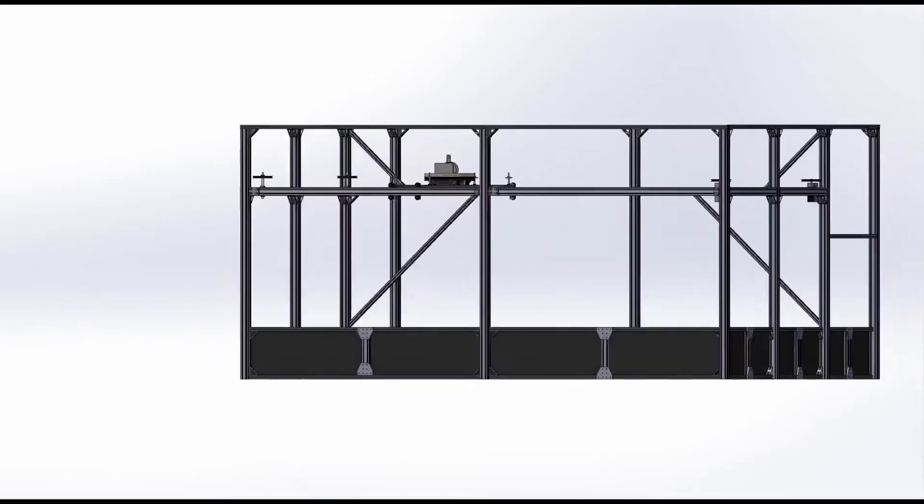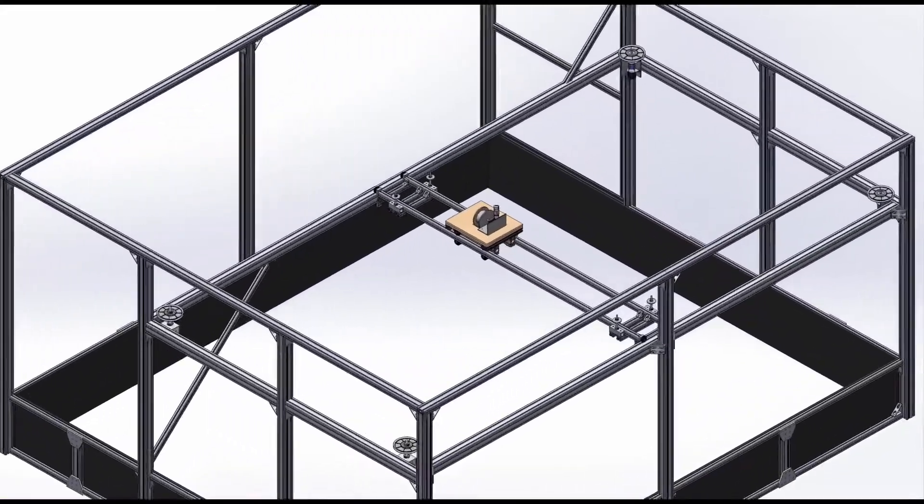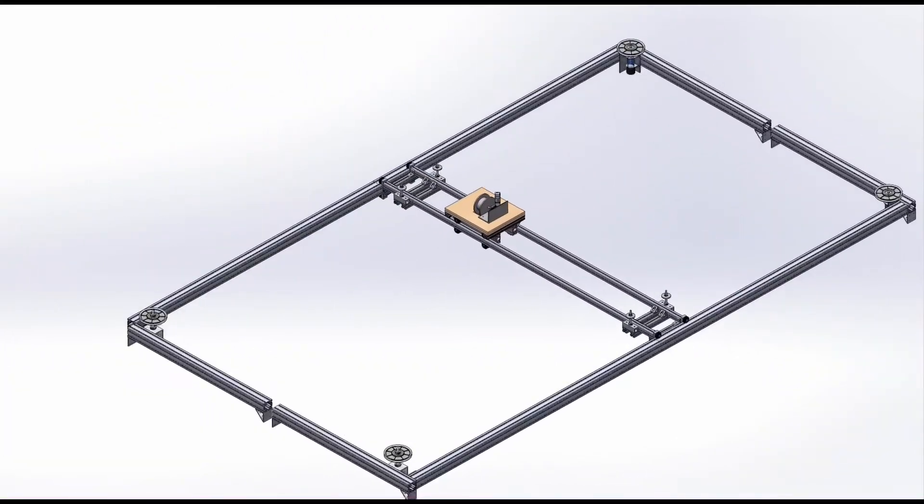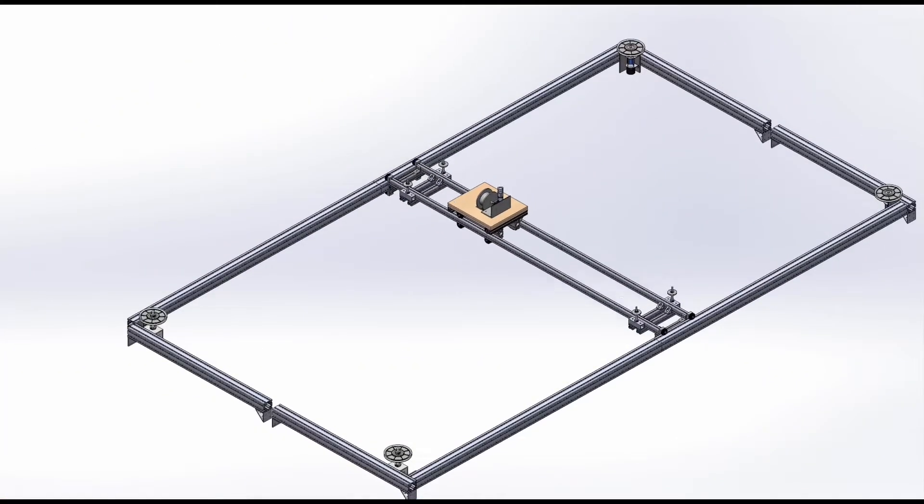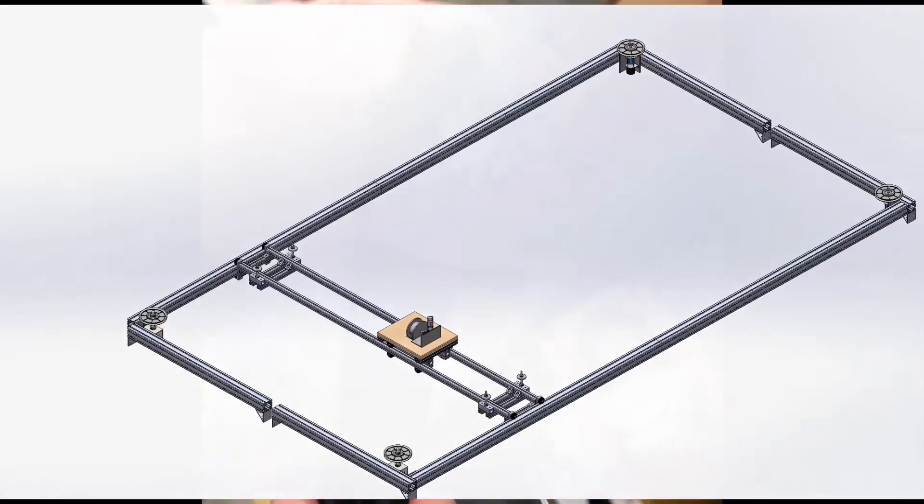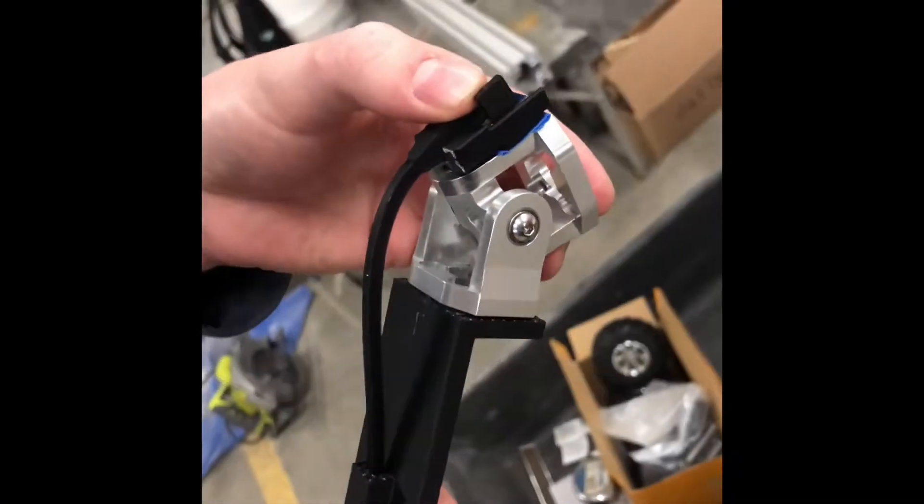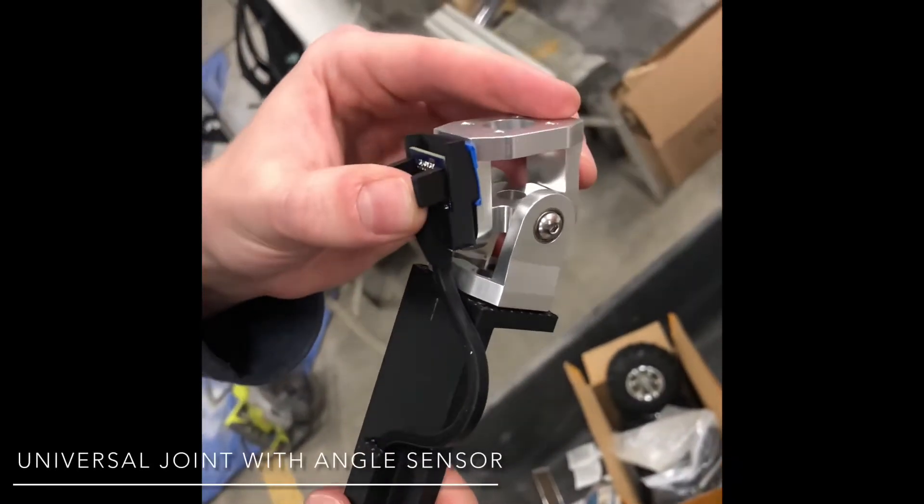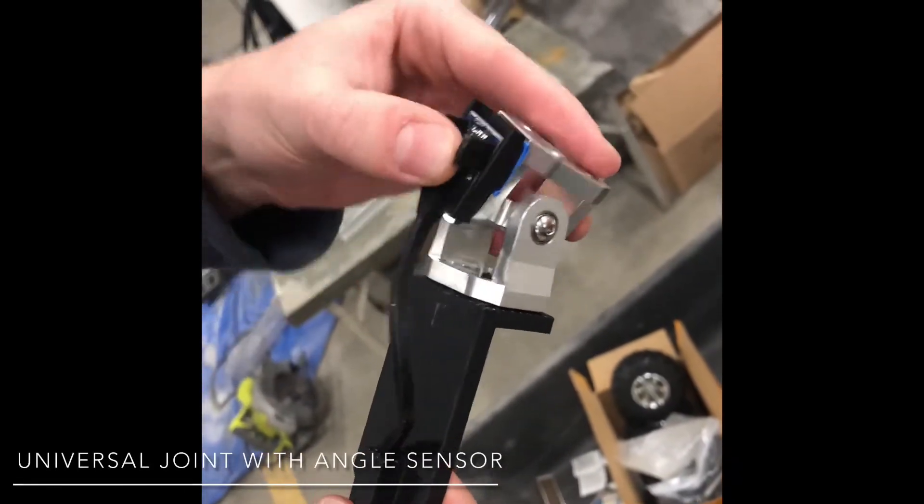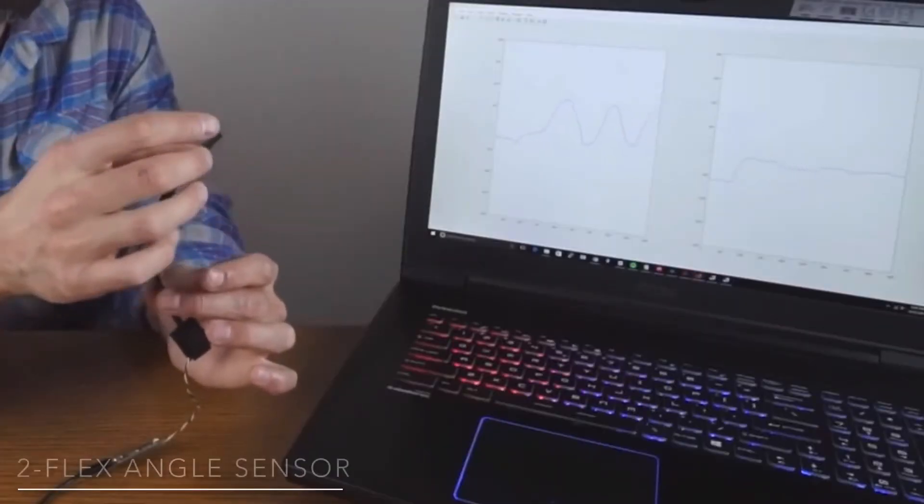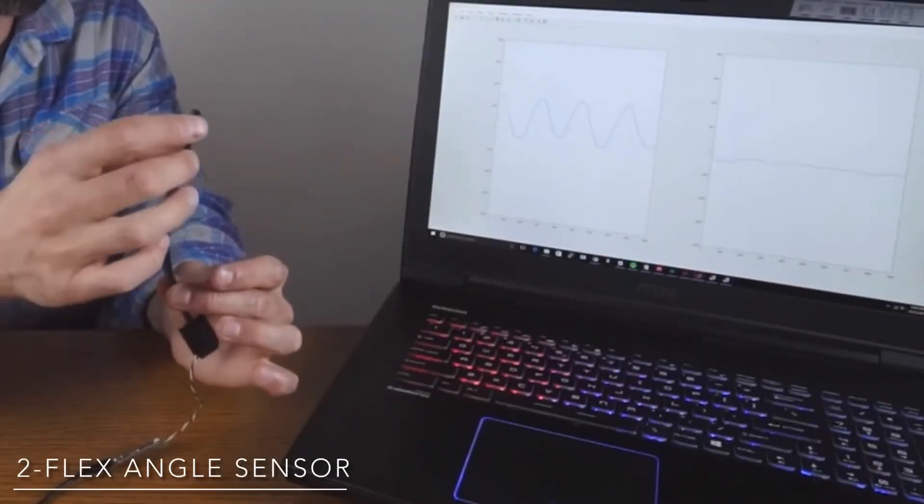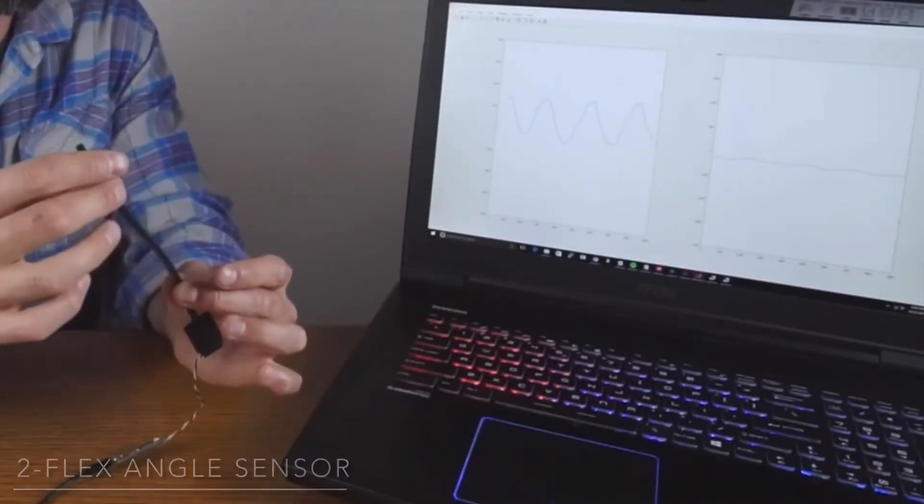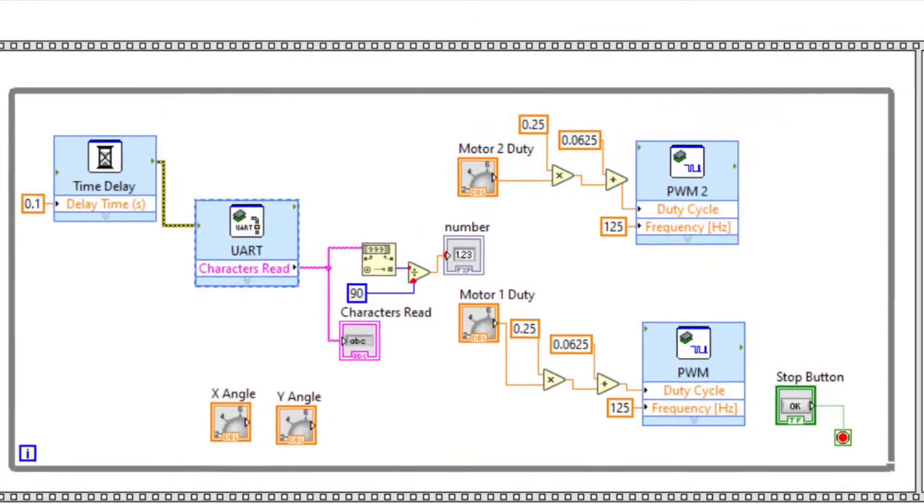The offload rig features an overhead gantry system similar to that of a 3D printer but on a much larger scale. The system tracks the rover below using an angle sensor and a universal joint, which records the change in angle of the vertical cable in the X and Y direction and converts it to a voltage to be sent to the motors.